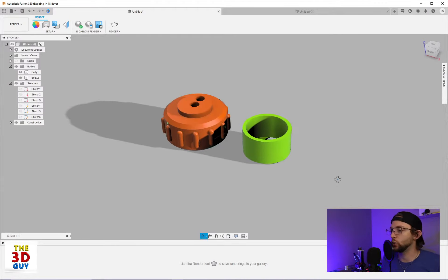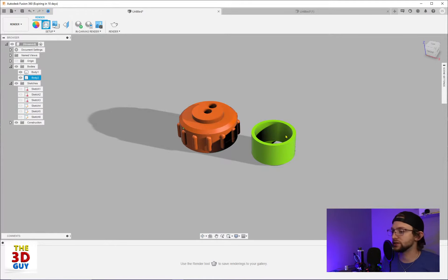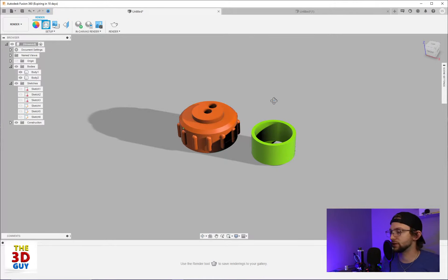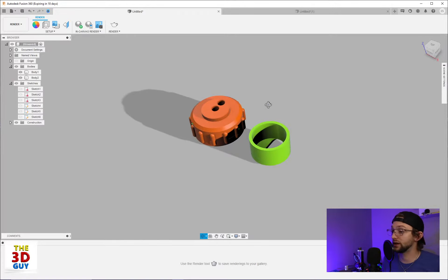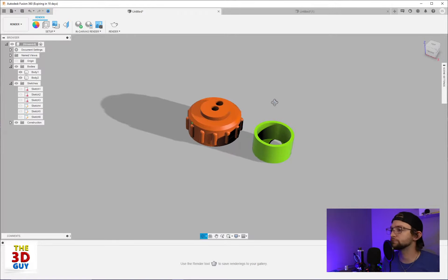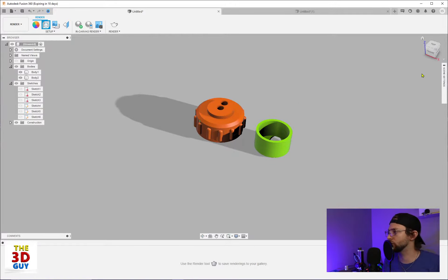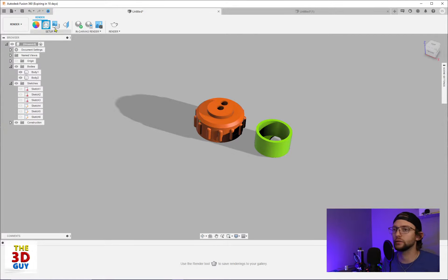So we've got these two little pieces. These are actually pieces I made for a little electronic device I was working on earlier today. And I think they're going to be great for showcasing much of this feature.